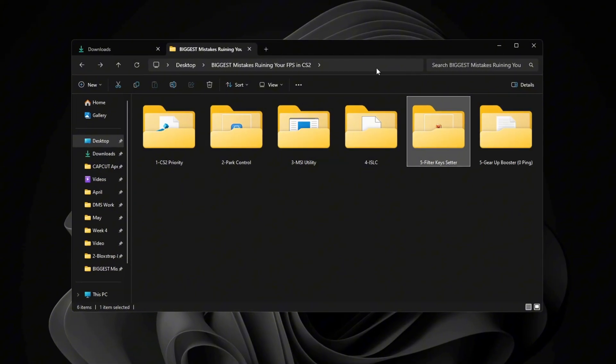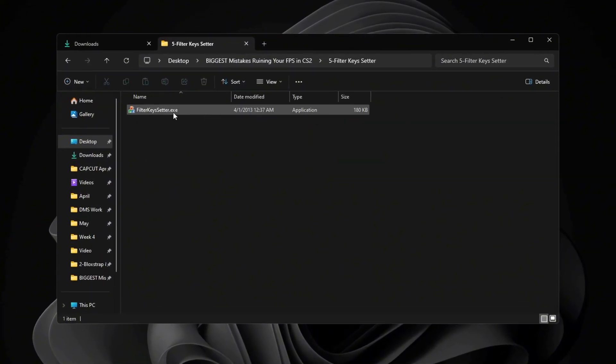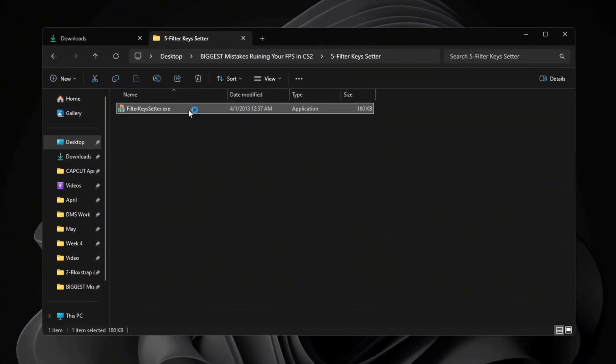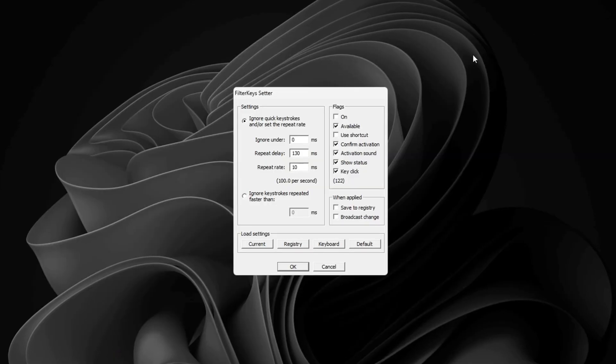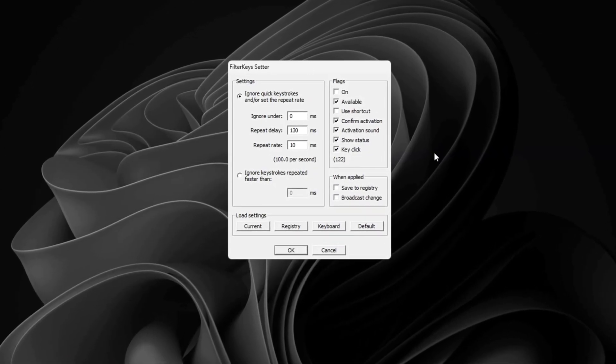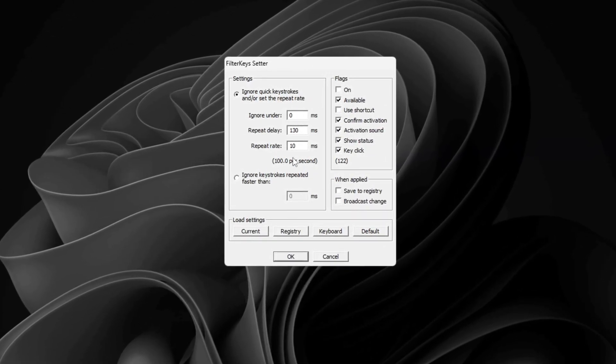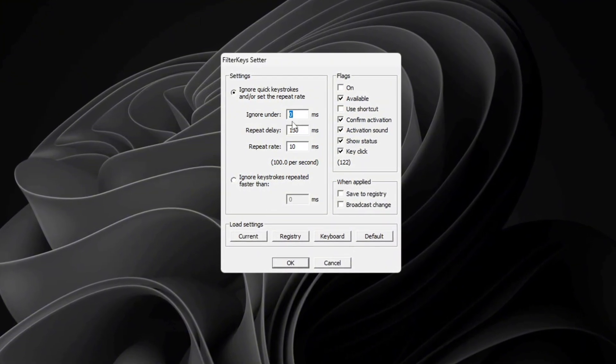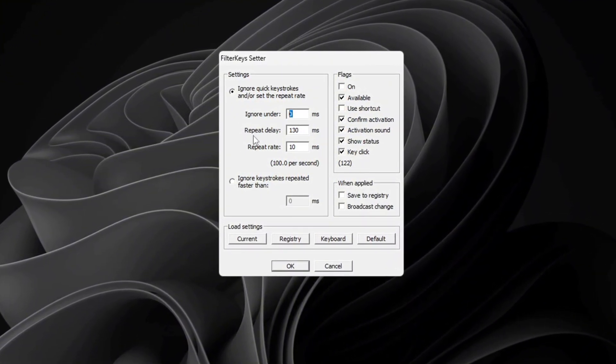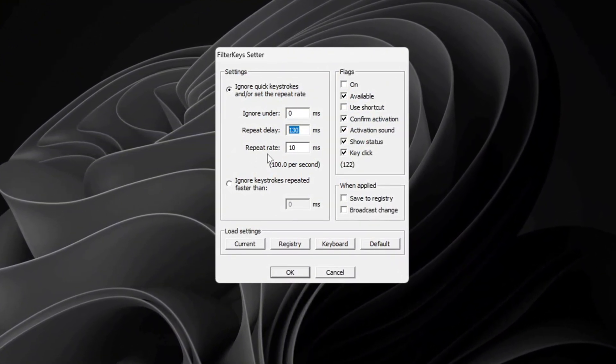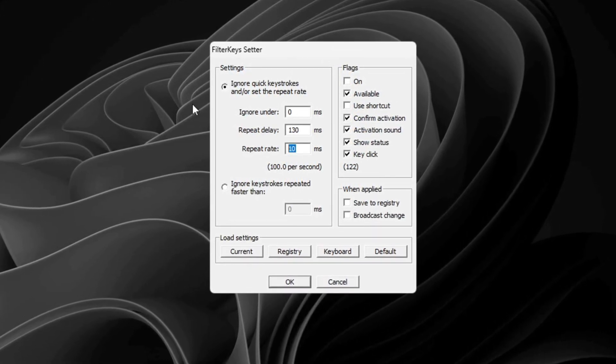Now I'll show you how to make your keyboard react faster by using a tool called Filter Keys Setter. Start by opening the Filter Keys Setter program. Once the program is open, adjust the following settings: Set Ignore Under to 0 ms. Set Repeat Delay to 130 ms. Set Repeat Rate to 10 ms.